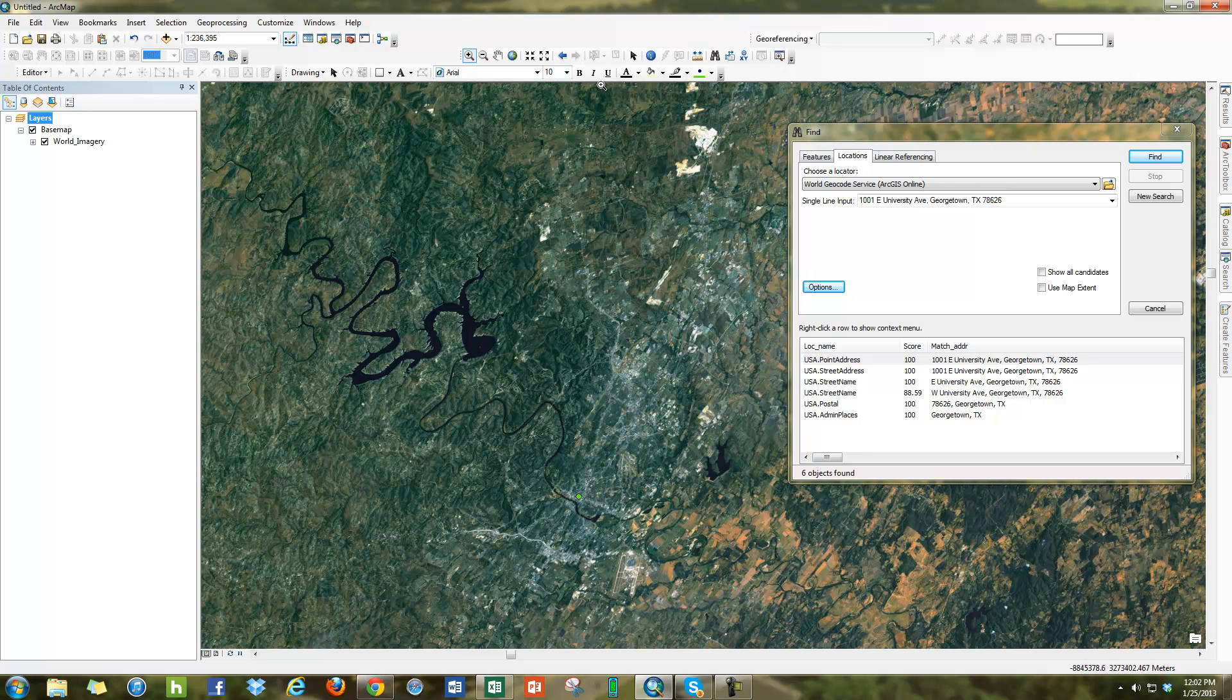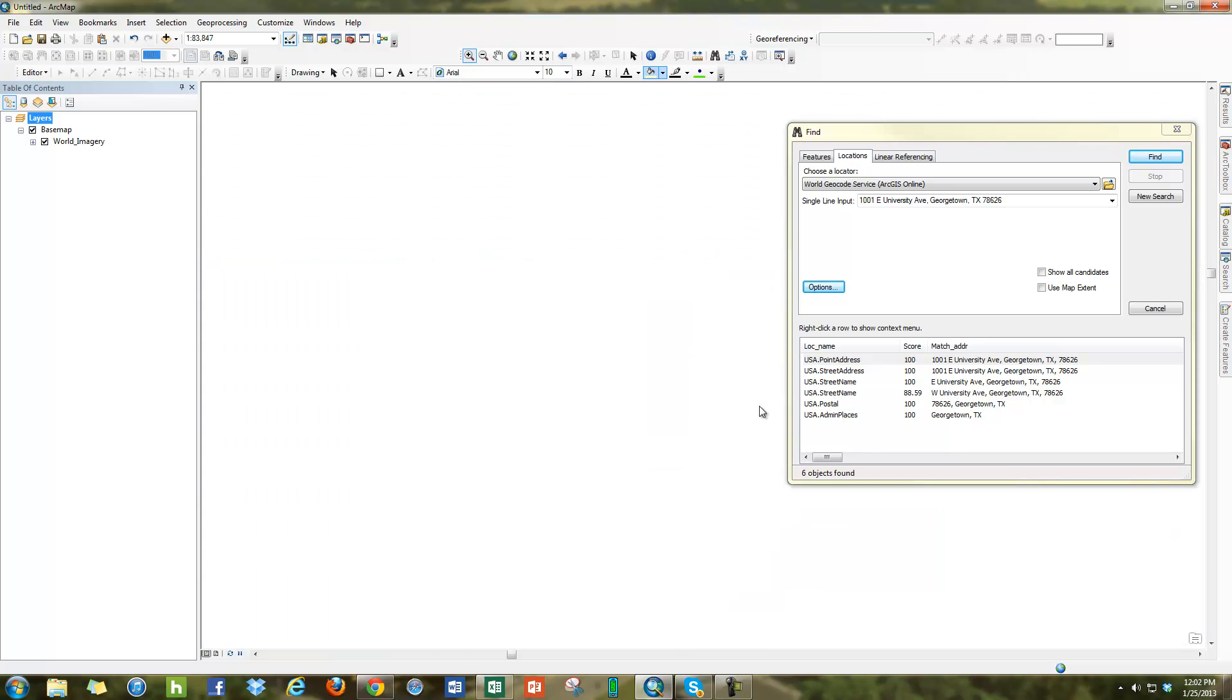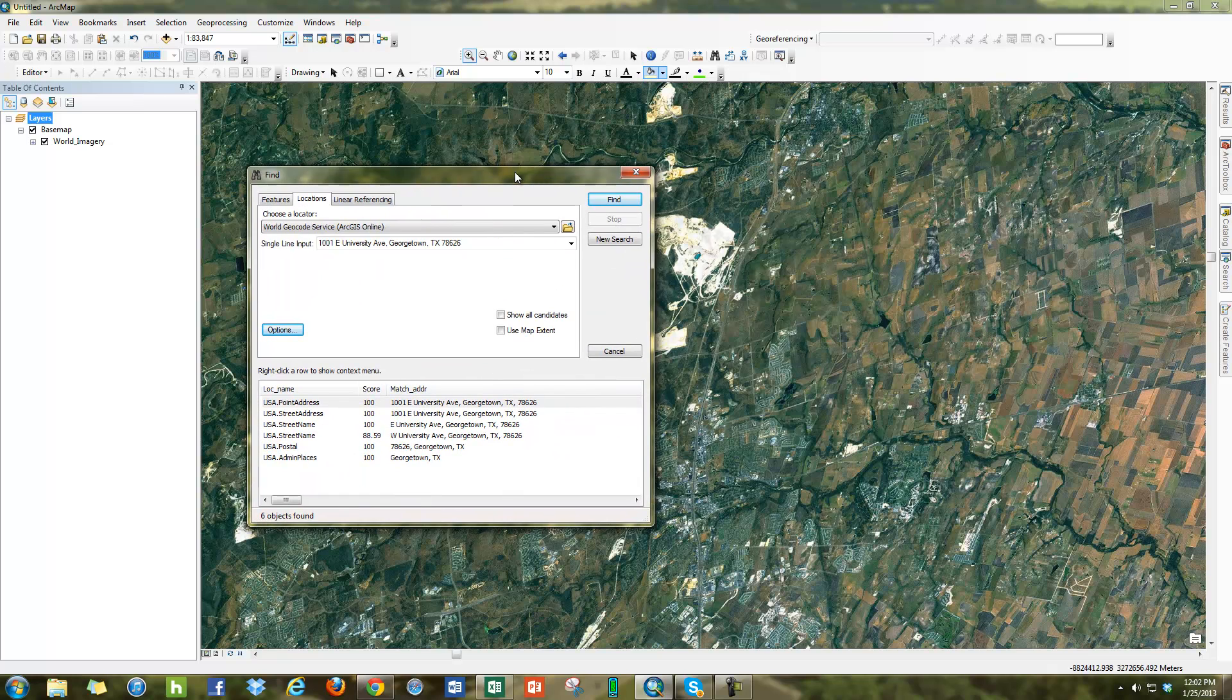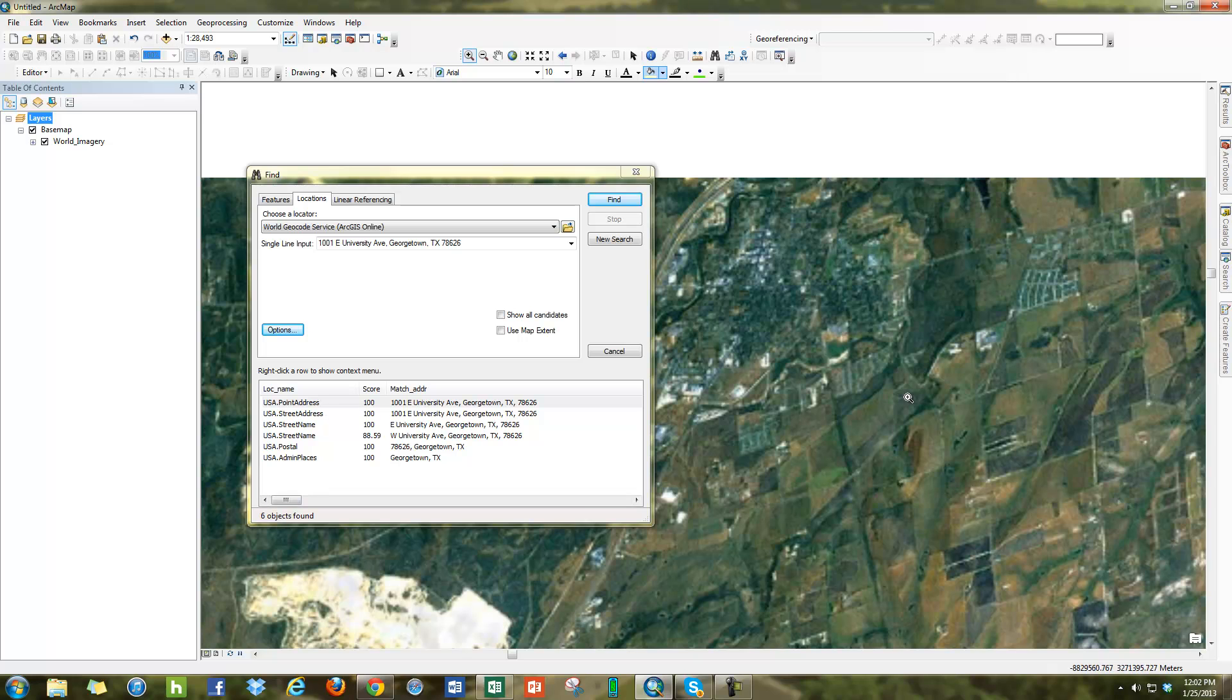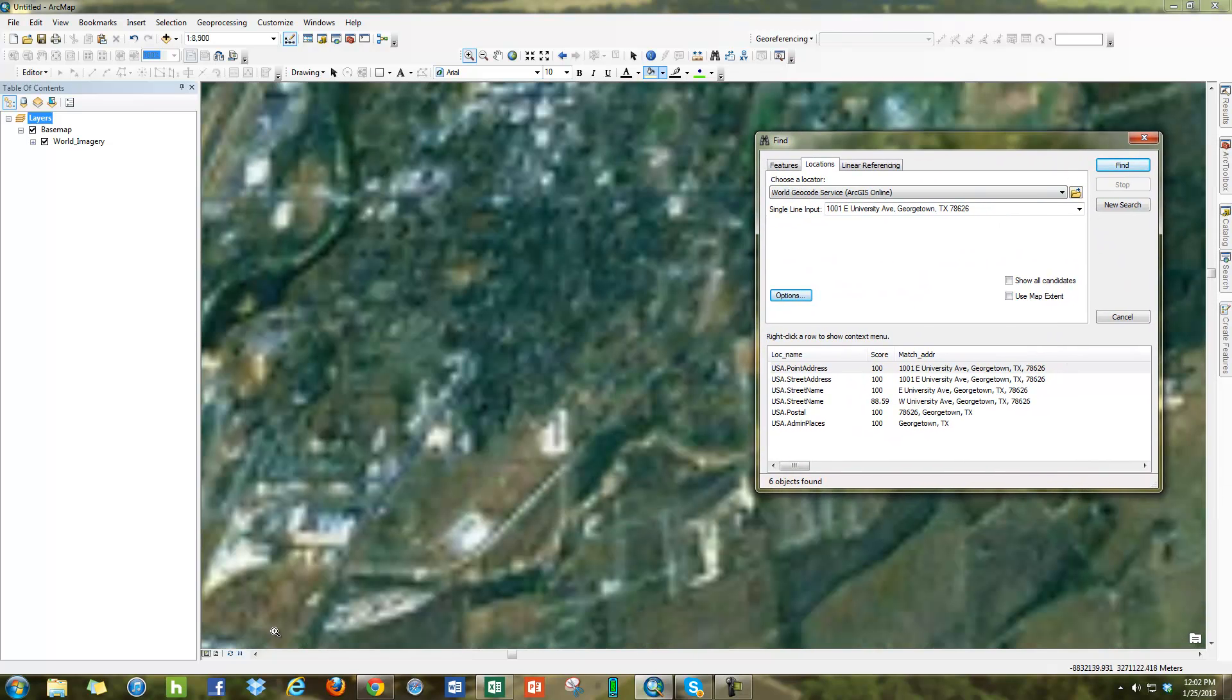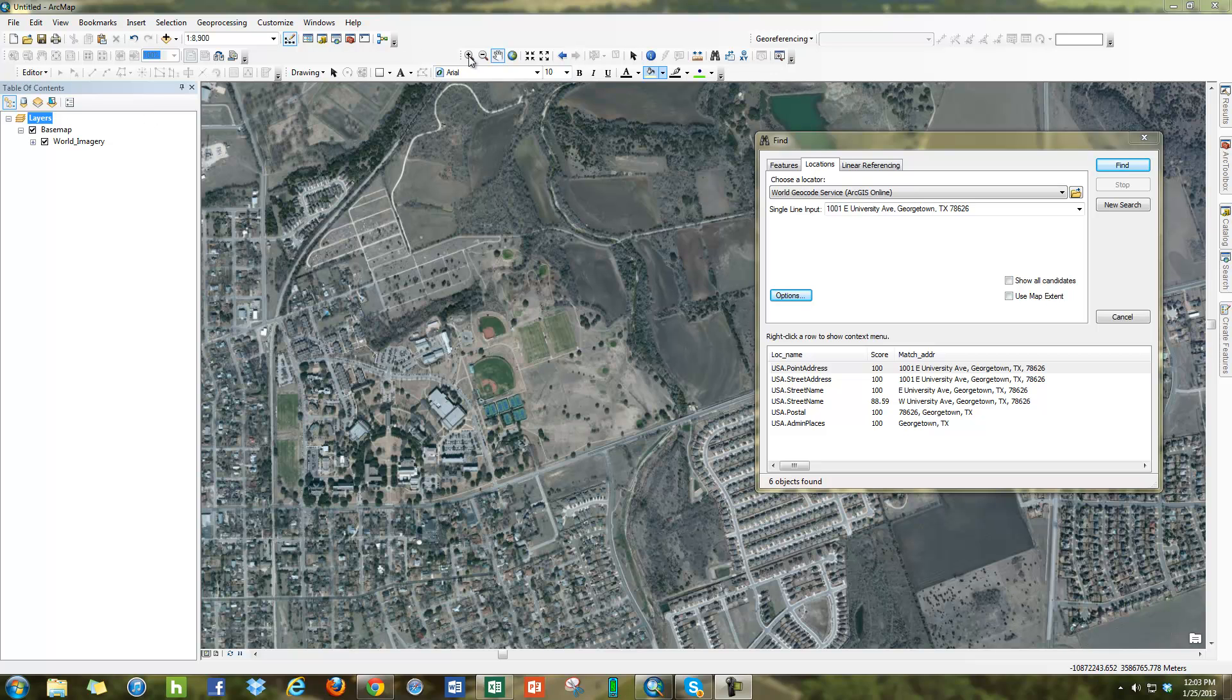Georgetown is right here. University is over here. And you can see this is Southwestern University campus.